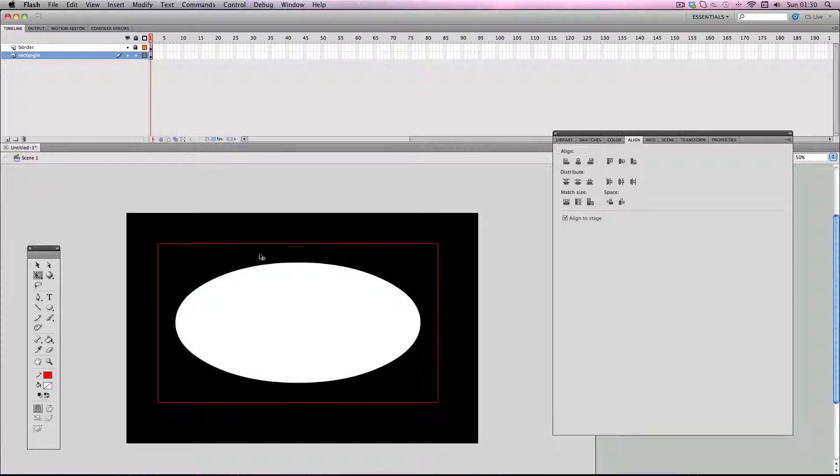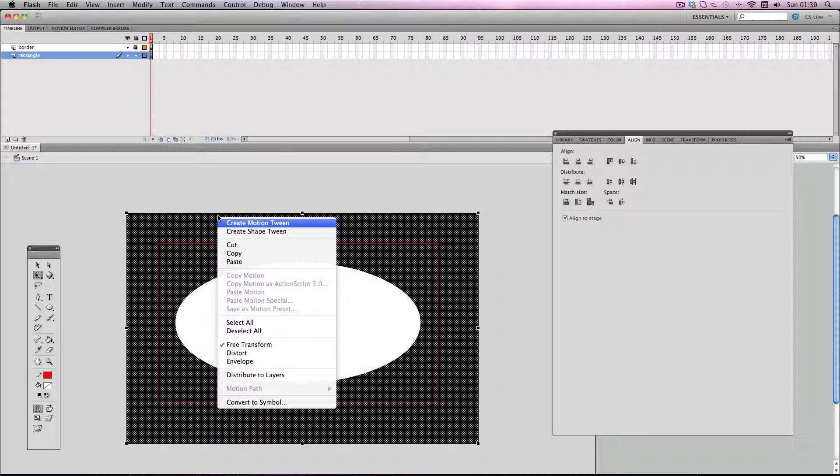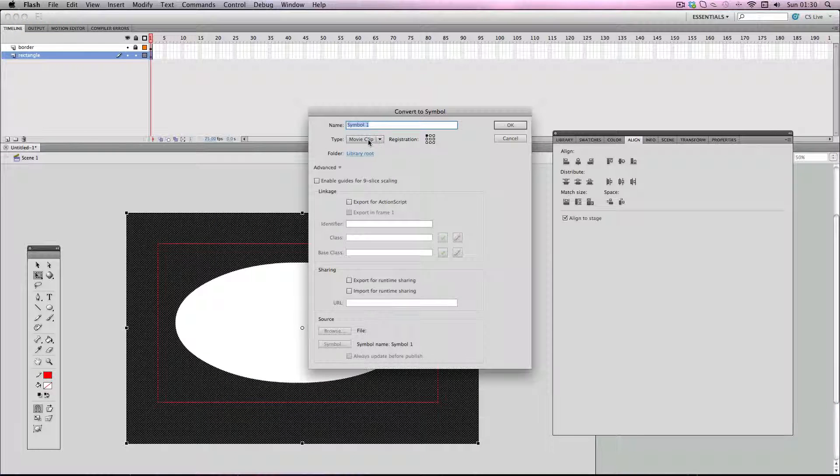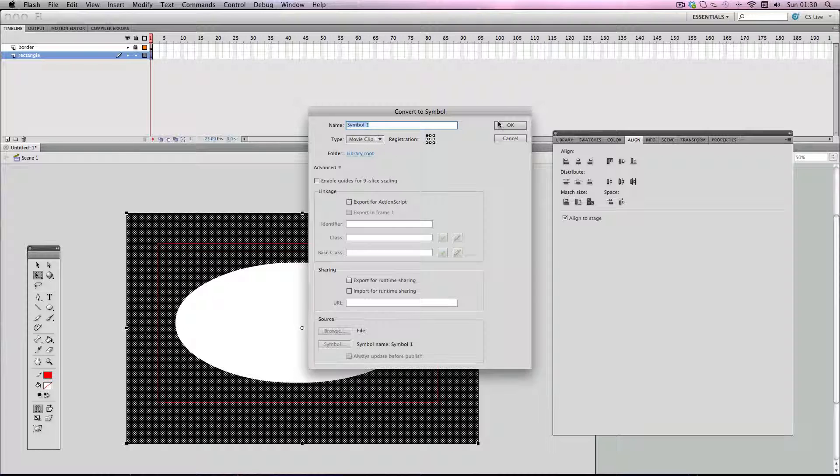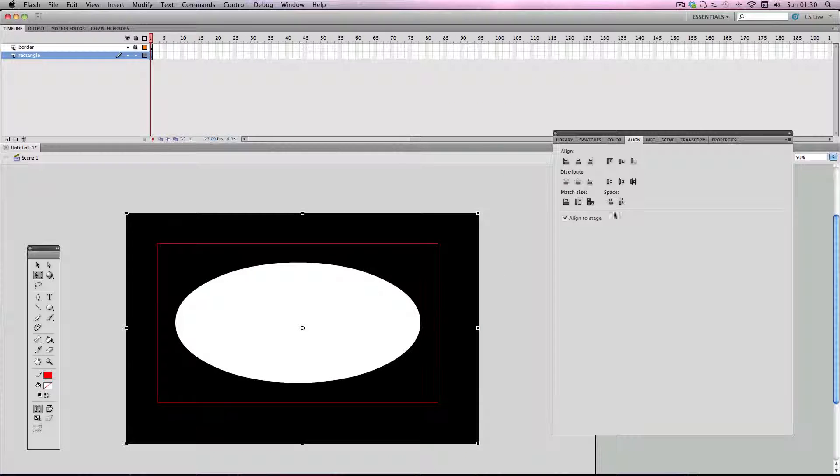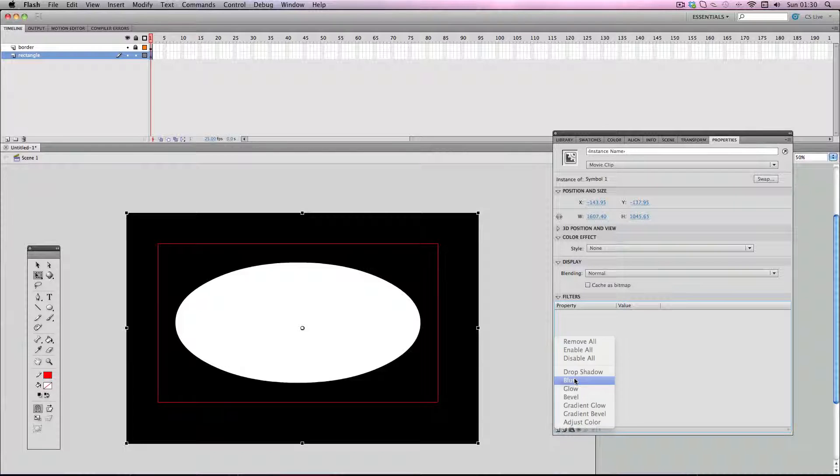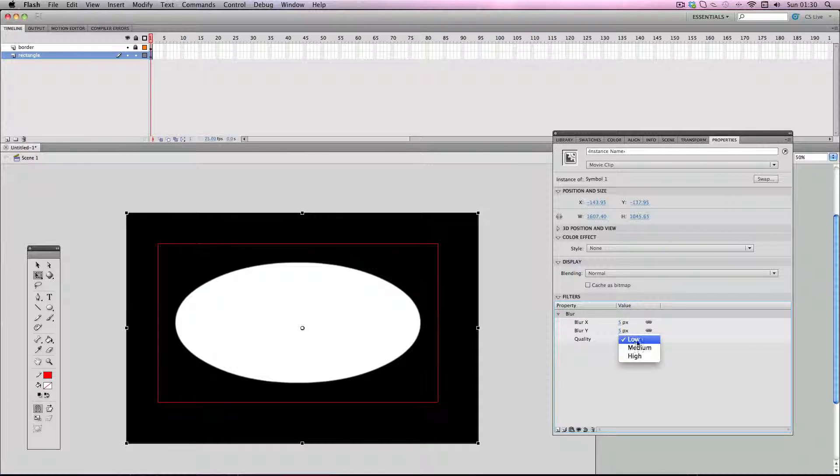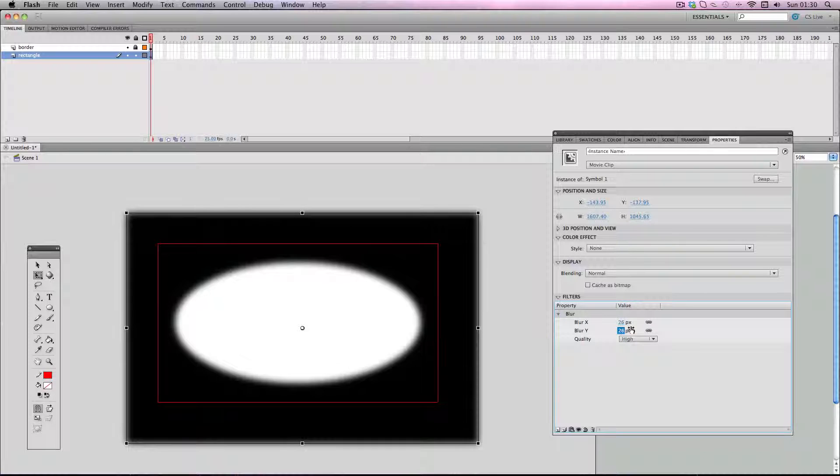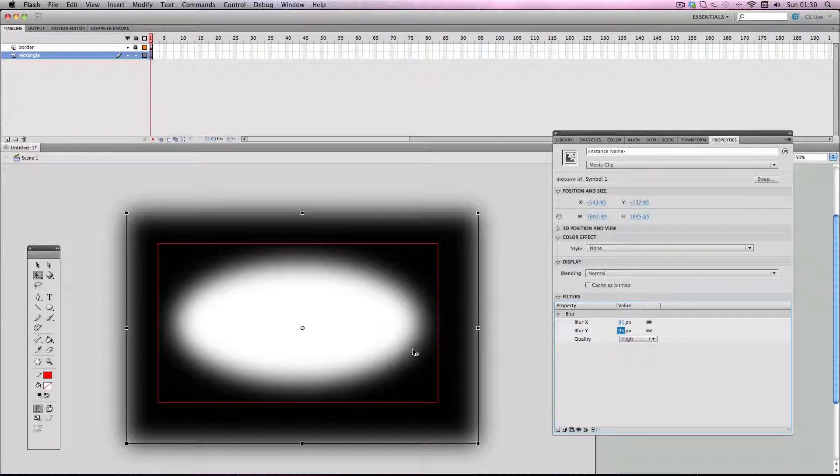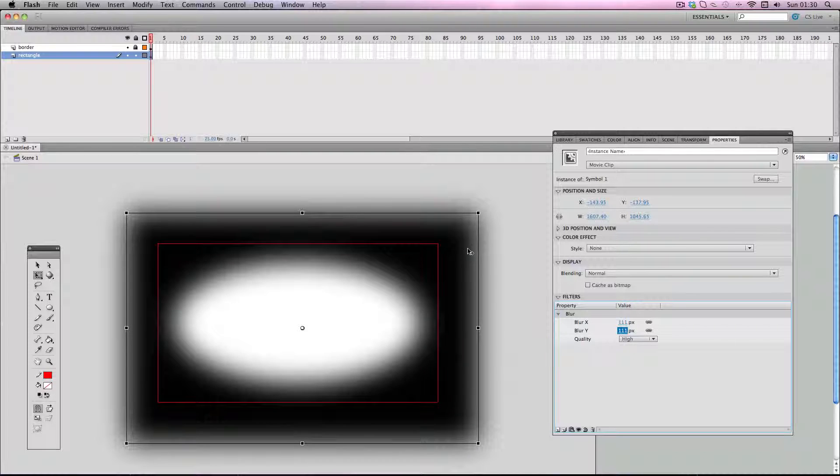I'm just going to select my new shape, then right-click, Convert to Symbol, and make sure it's a movie clip. Then go to Properties and add a blur filter. I'm going to make sure the quality is high. I'm just going to ramp up the blur to get the effect I want, and I usually do it until the oval starts going outside my stage size. That's why it's important to have the border. And as you can see, it is eroding the sides like I mentioned before.